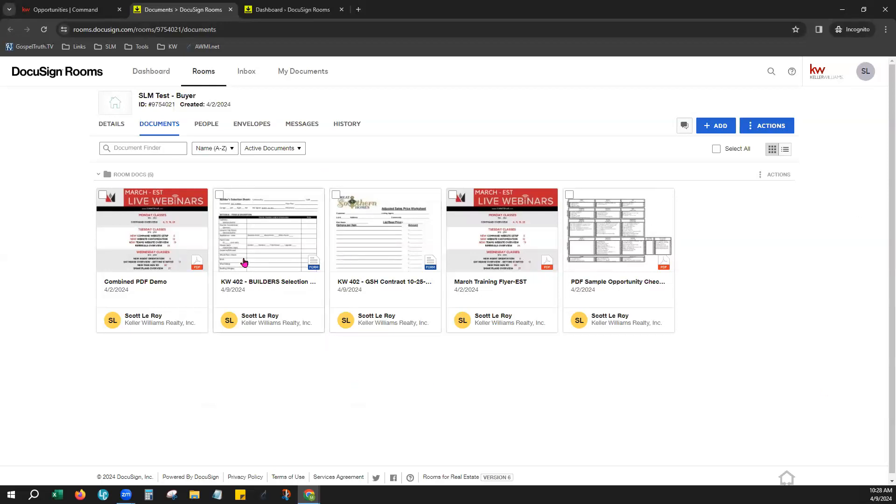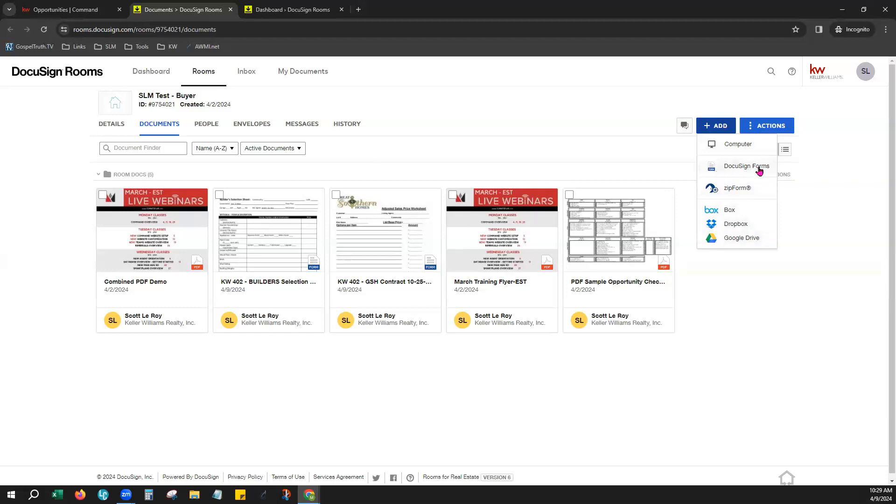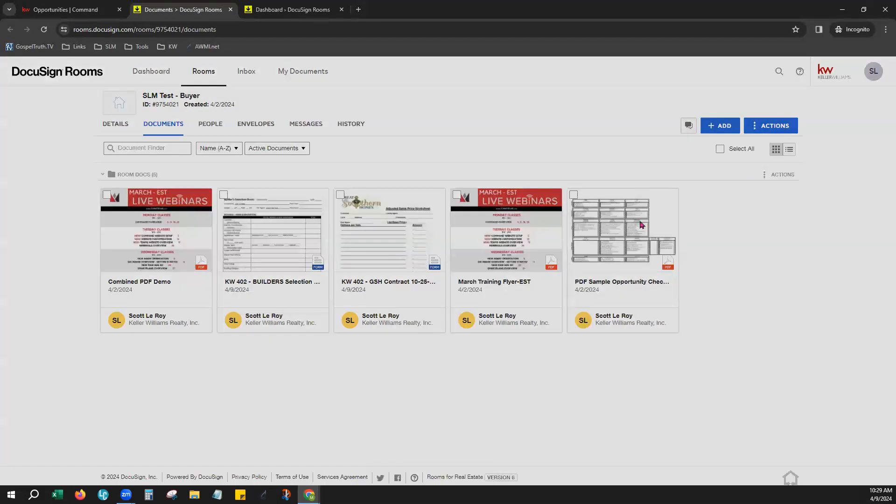So now that you're in here, it already brings you to the Documents tab within your room. So from here, you can add forms into this room by clicking the add button. You will see a few options like to get a form from your computer, get it from Zip Forms if you have a Zip Forms account linked to your DocuSign, even like Google Drive or Dropbox. But for today, I want to show you how to access those Market Center and MLS board forms by clicking on DocuSign Forms.